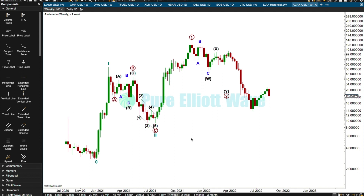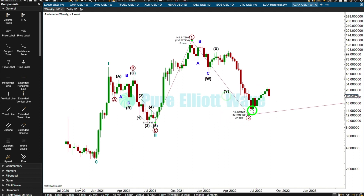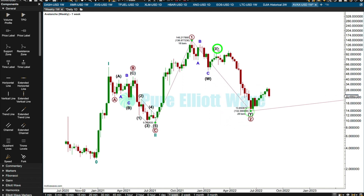I am going to update my Elliott Wave count and technical analysis for Avalanche, AVAX-USD. My last analysis was done in February and I was looking for the end of primary 2. Let's see if there's a complete Elliott Wave structure down to this low.